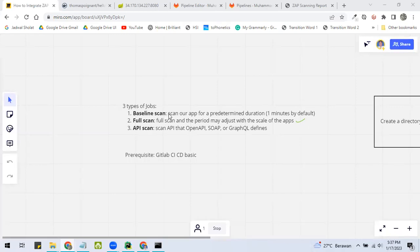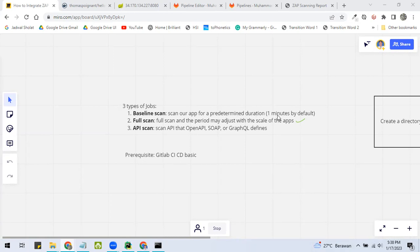For baseline scan, ZAP will scan our app for a predetermined duration. By default, ZAP will scan for one minute. On the other hand, full scan will make ZAP do a full scan and the period may adjust with the scale of the apps.